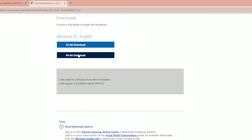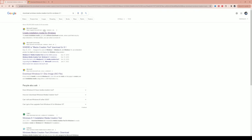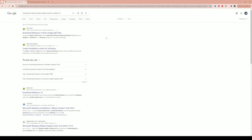For Windows 8, once you select your product language and click Confirm, you'll have a choice of which download you want. Windows 8 does not have a built-in creation tool, so you'll have to download the ISO file. I'll show you what you can do with that in just a few minutes.